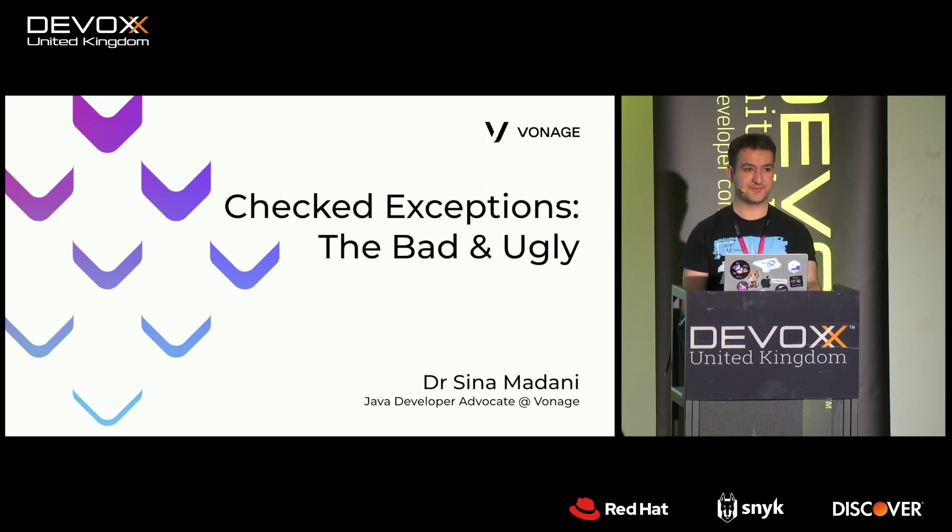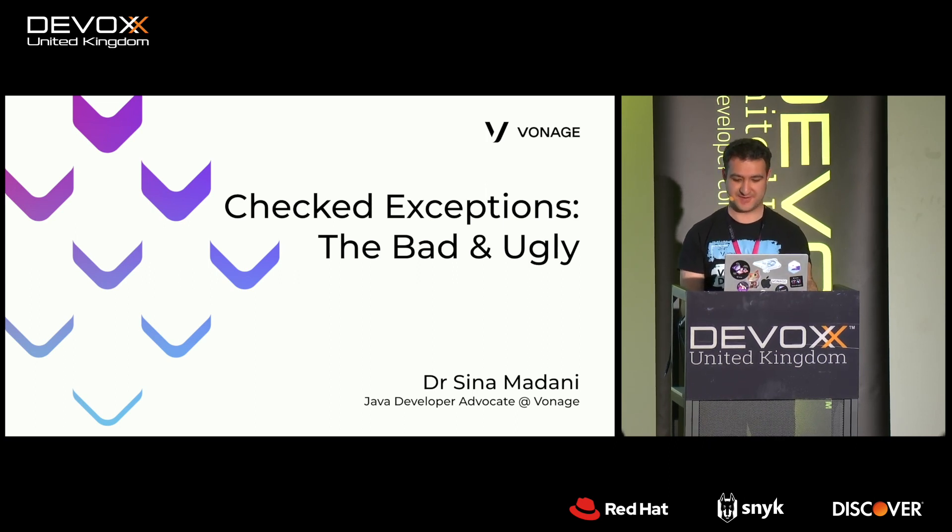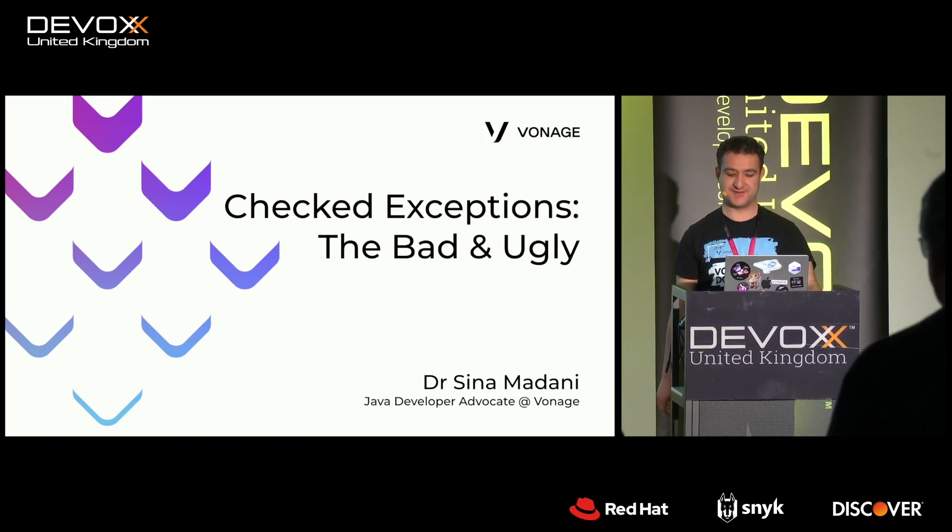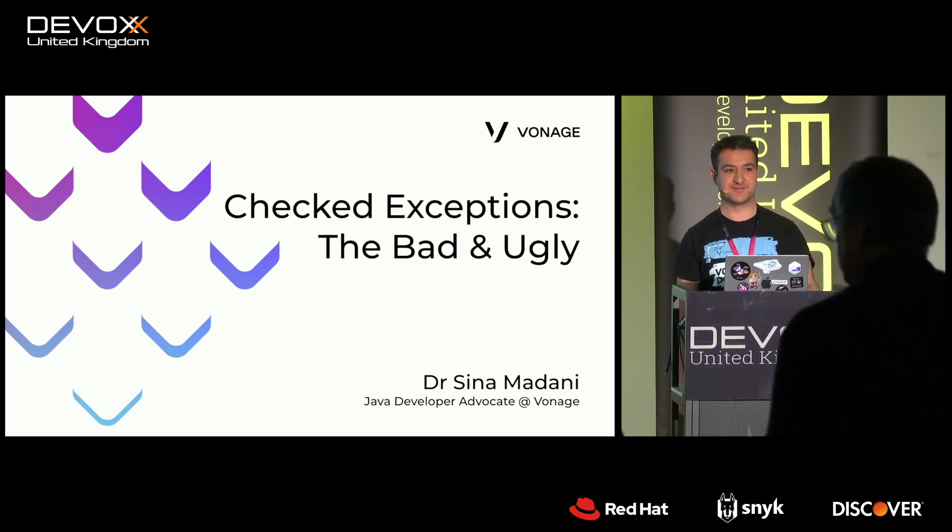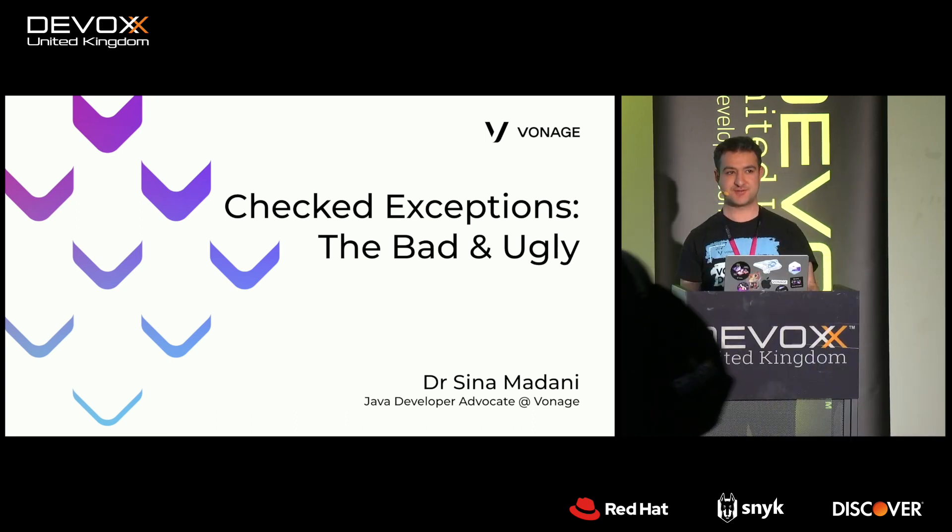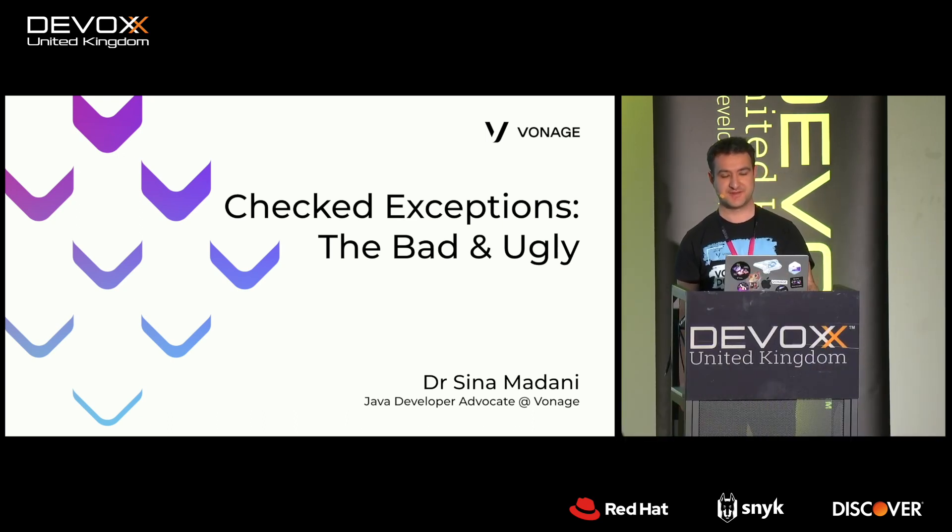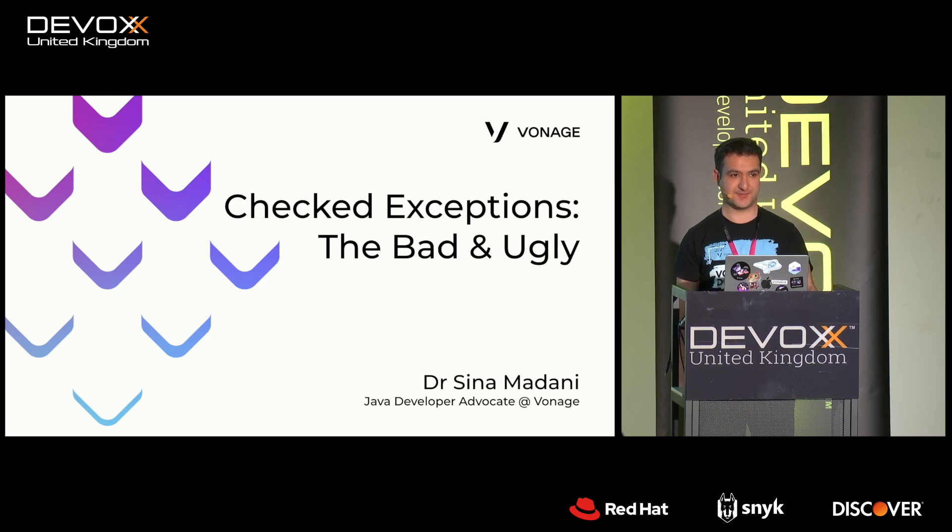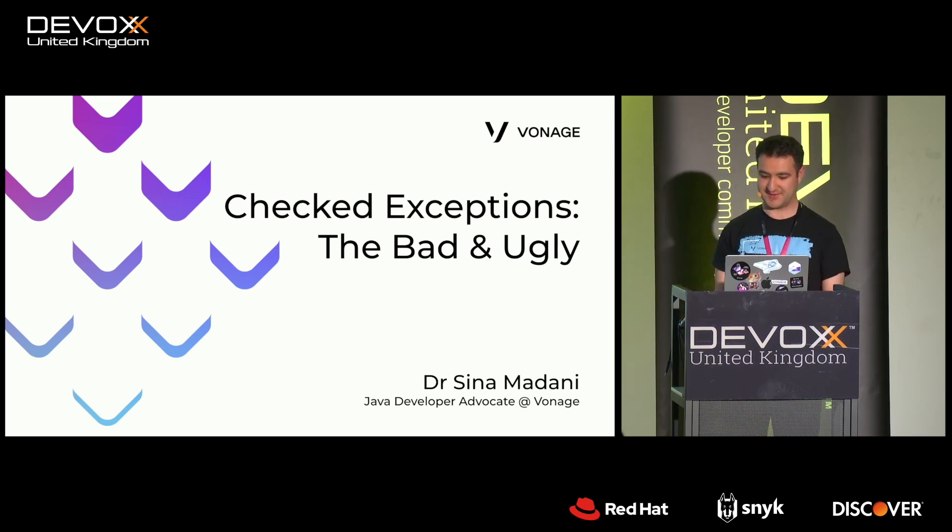Hi, everyone. Thank you all for coming to my talk. I'm Sina Madani. I'm a Java Developer Advocate at Vonage. We do communication APIs. We have a booth, so come and check us out.